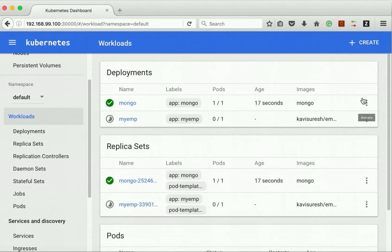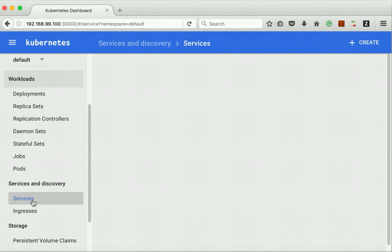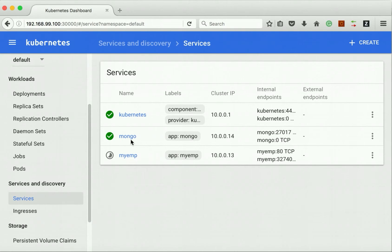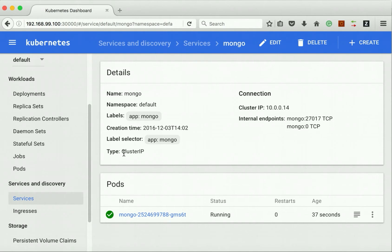My pod is getting deployed. Let's go and see the services. Here we can see there is a Mongo service which is running.